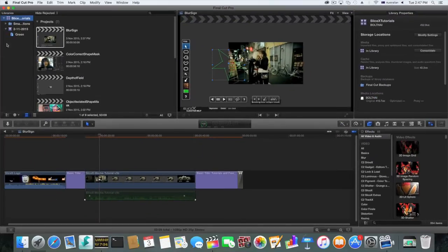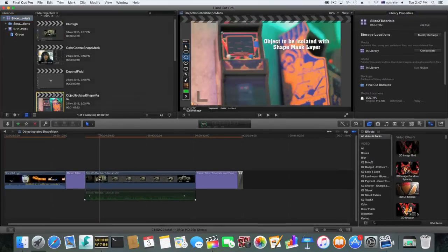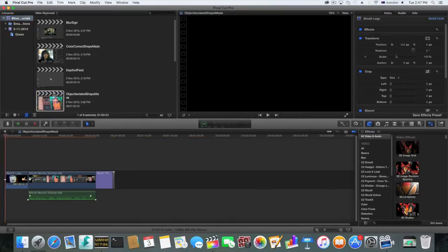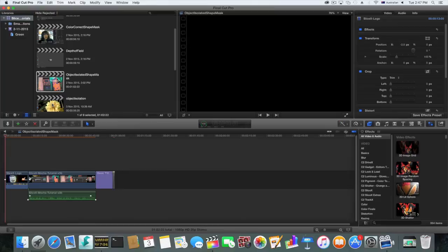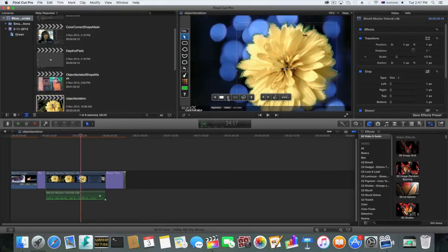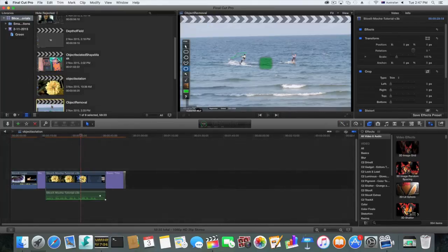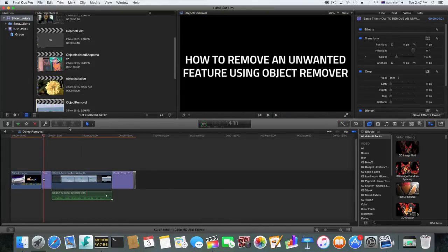Doing this will remove all renders from your entire library. You should now have deleted all render files. Thanks for watching.